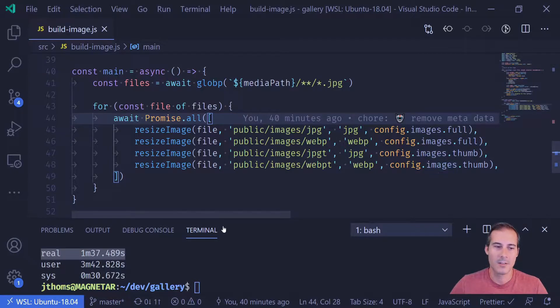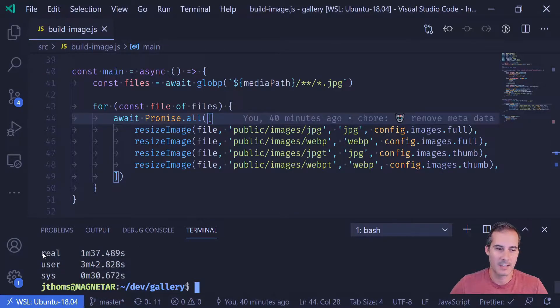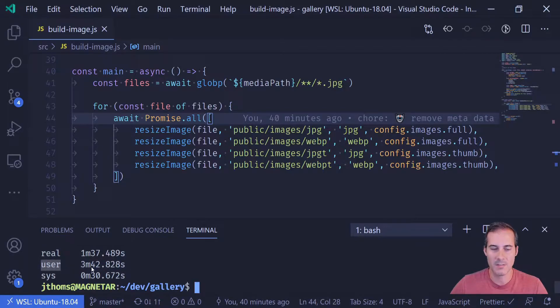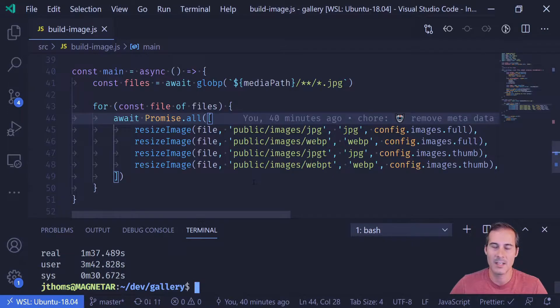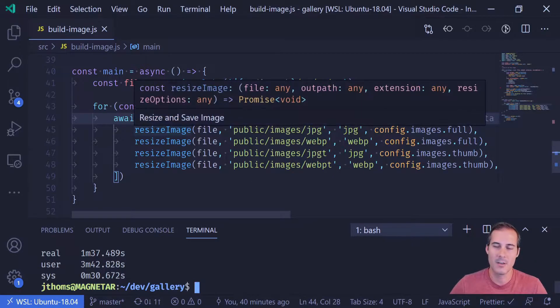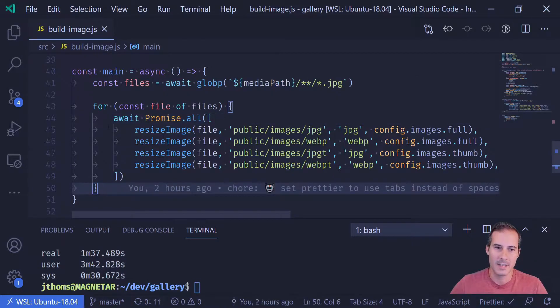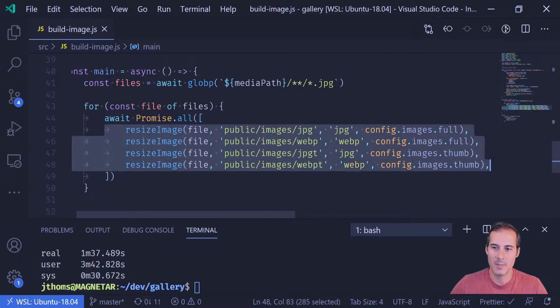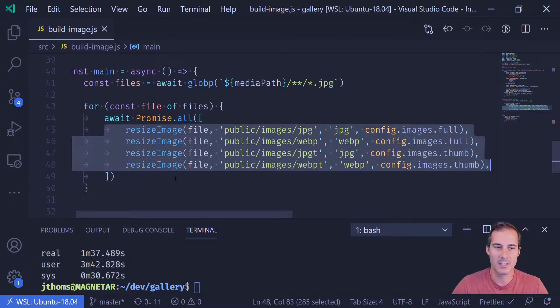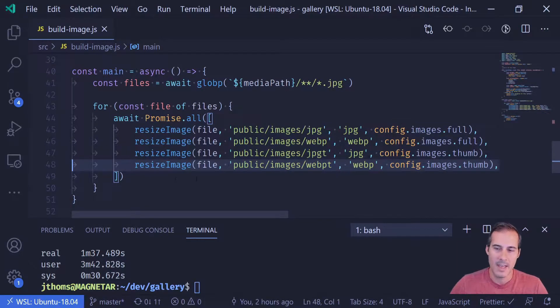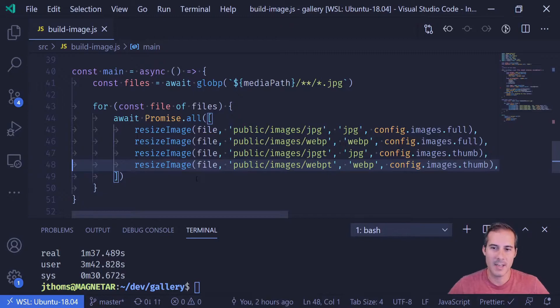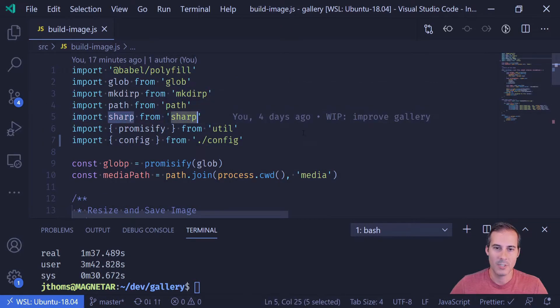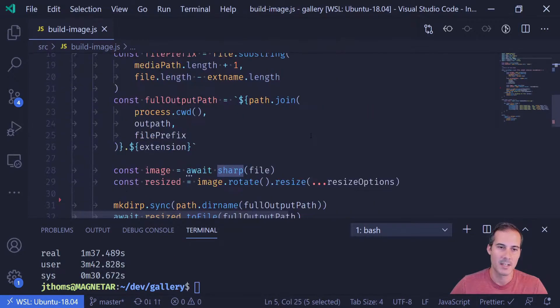Now, one of the things I've noticed already by looking at this is that even though the real time is 90 seconds, it does take about 3 minutes 42 seconds of user time. That leads me to believe that there is a little bit of parallel processing going on. And I think it has to do with me running these resize images here in parallel. And the reason why I think that is because the resize image library is using sharp, which I believe is using some type of compiled binary, probably C or C++.